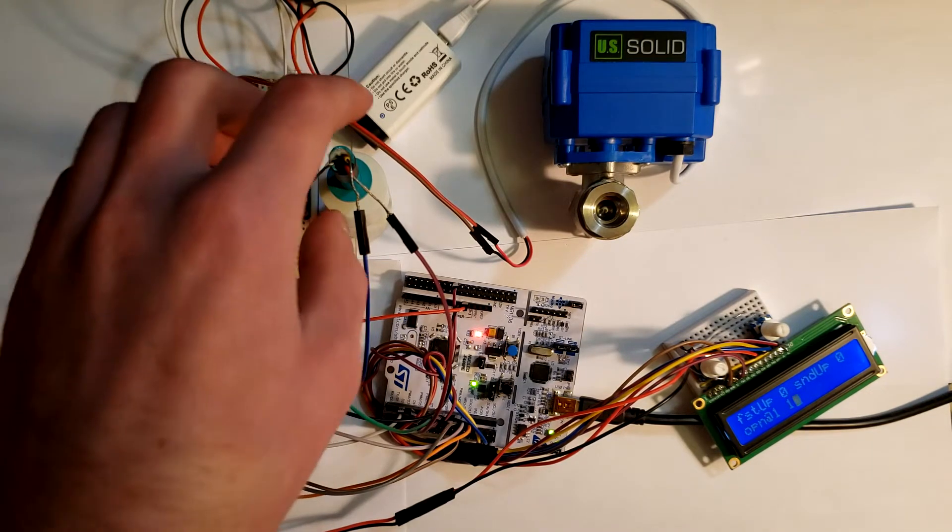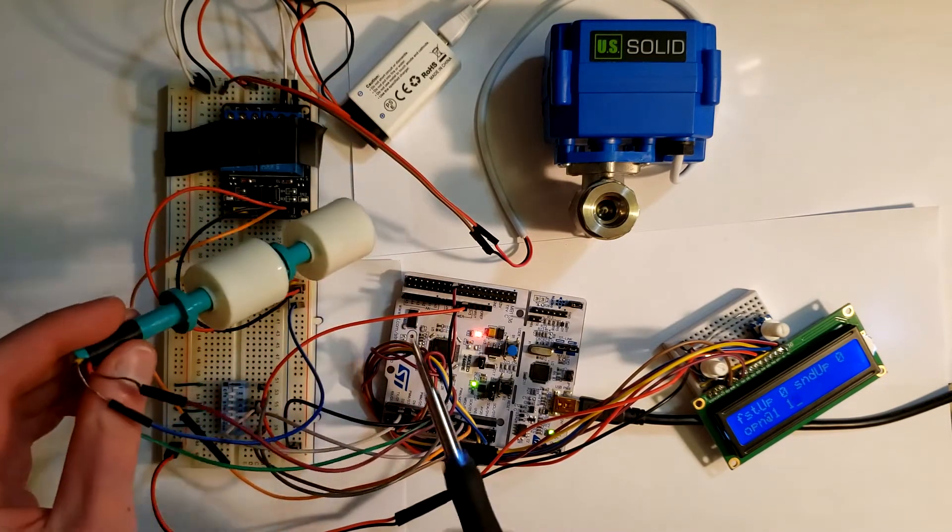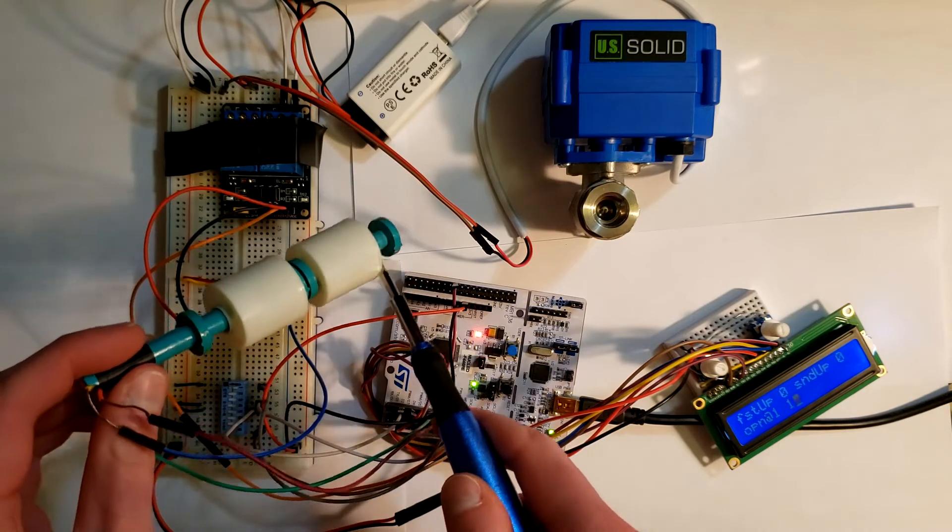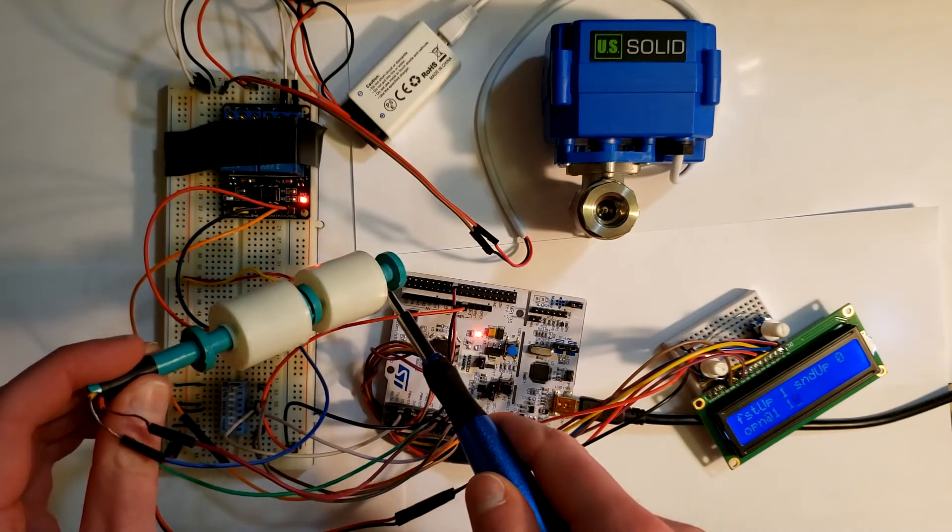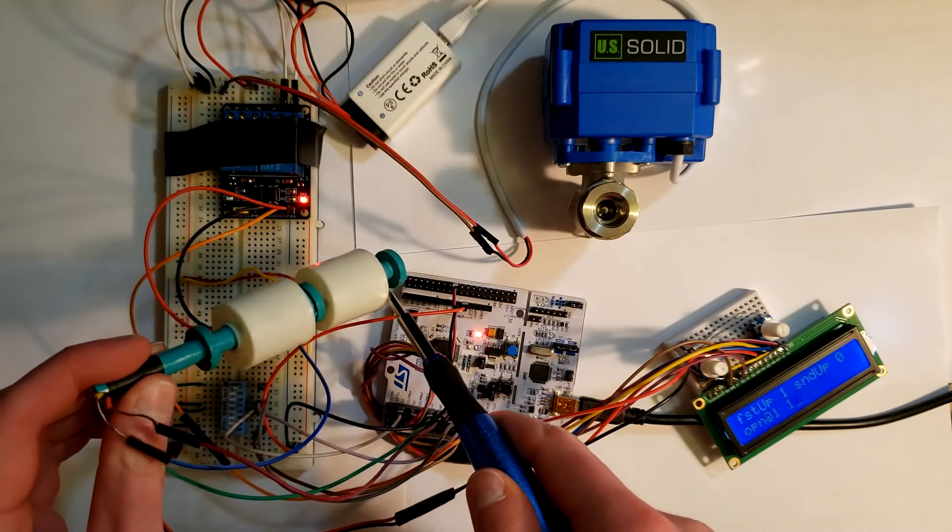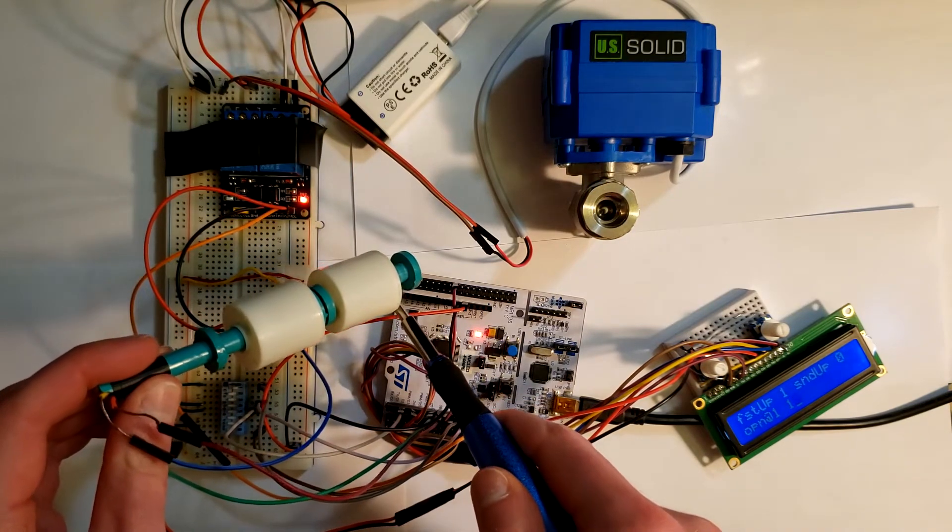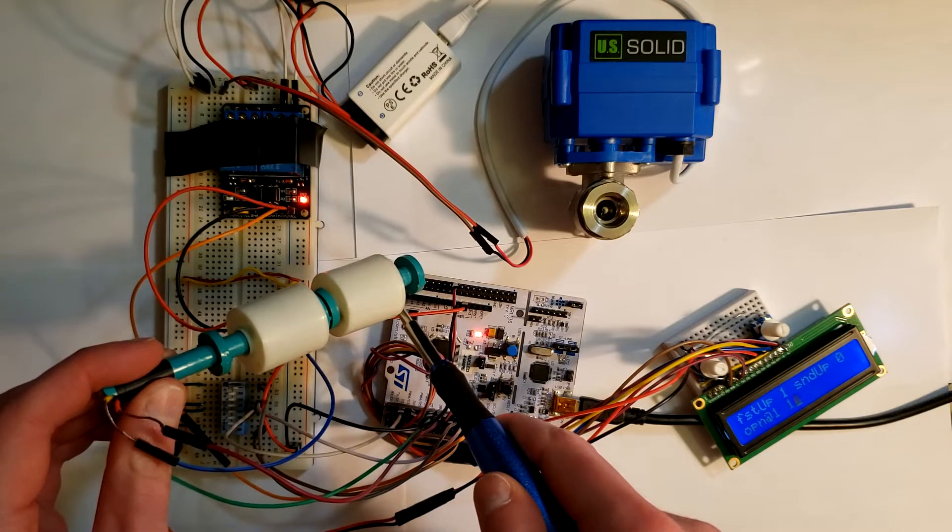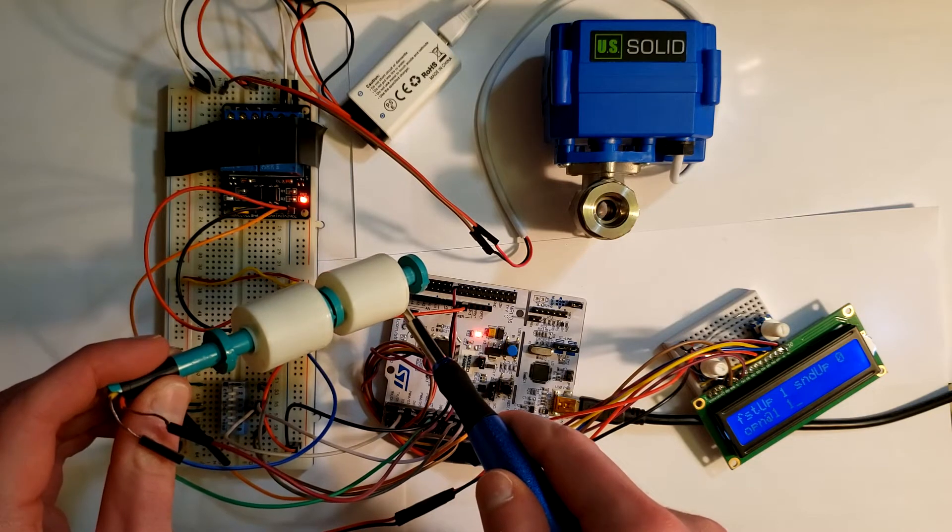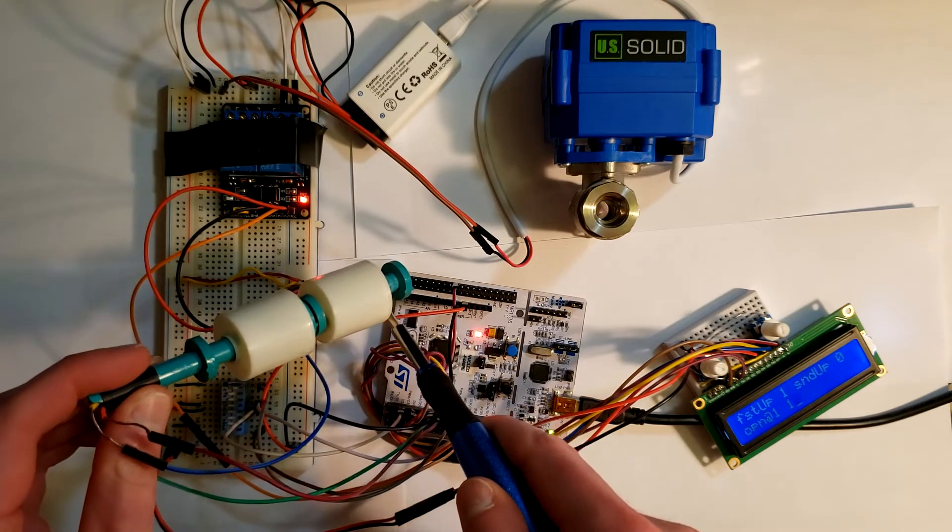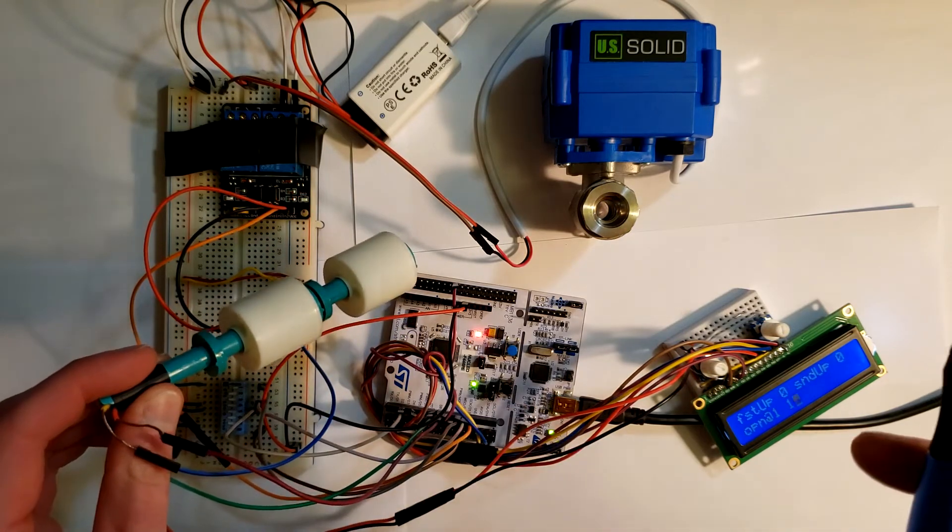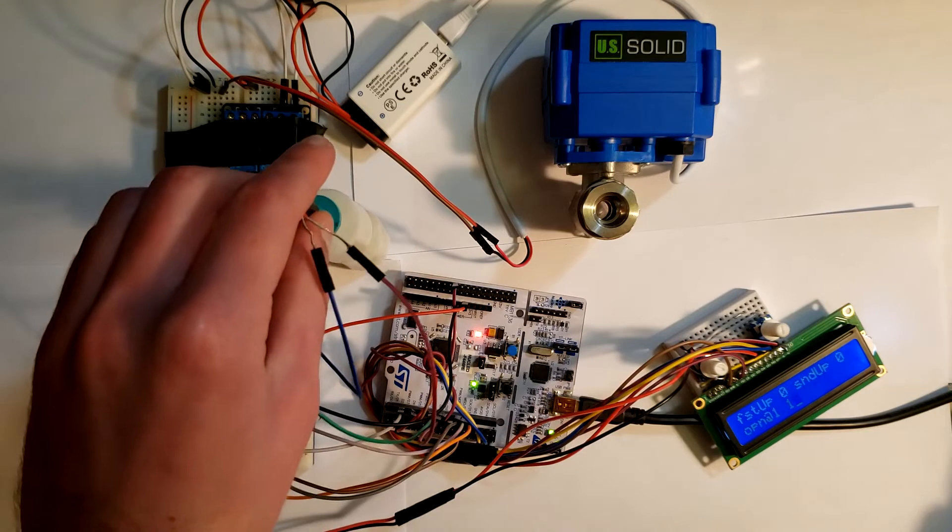So if we raise the first switch, our valve will open. You can see it open there. And then if we drop it, it will close.